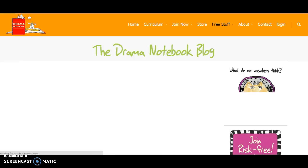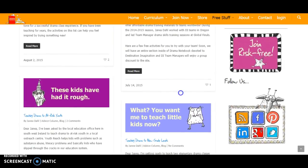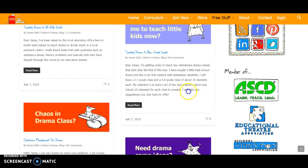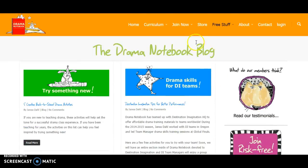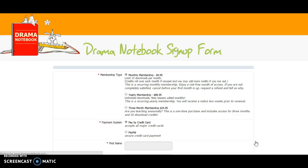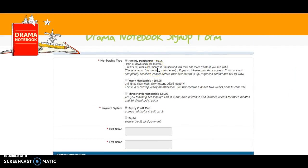There's also a blog where you can look at what community members say — drama skills for DI teams, teaching drama for at-risk youth, teaching drama to new grade levels. You can look at these blogs for free. If you want to join, you have more materials to look at, but the monthly membership is $9.95 a month and you're limited to 10 downloads per month, which can be limiting if you have theater every day and want to look at more stuff.